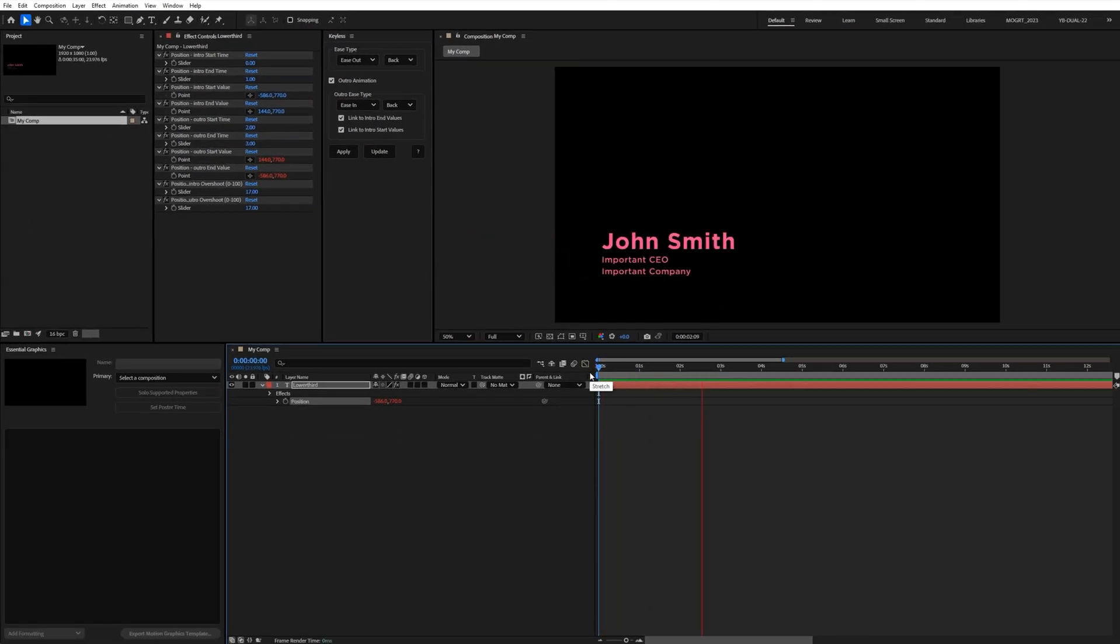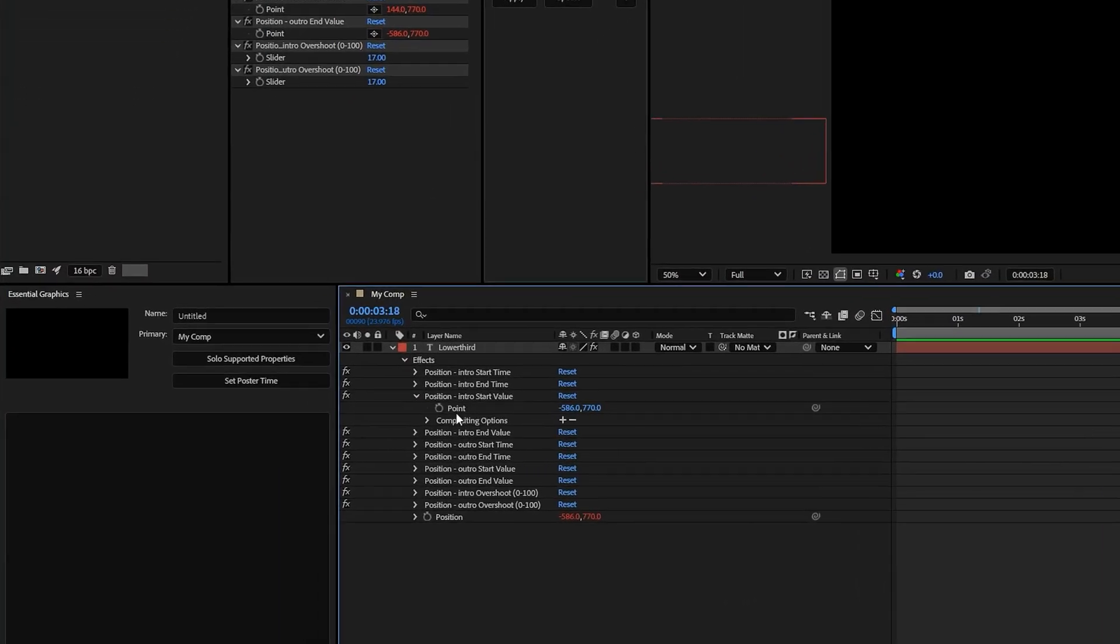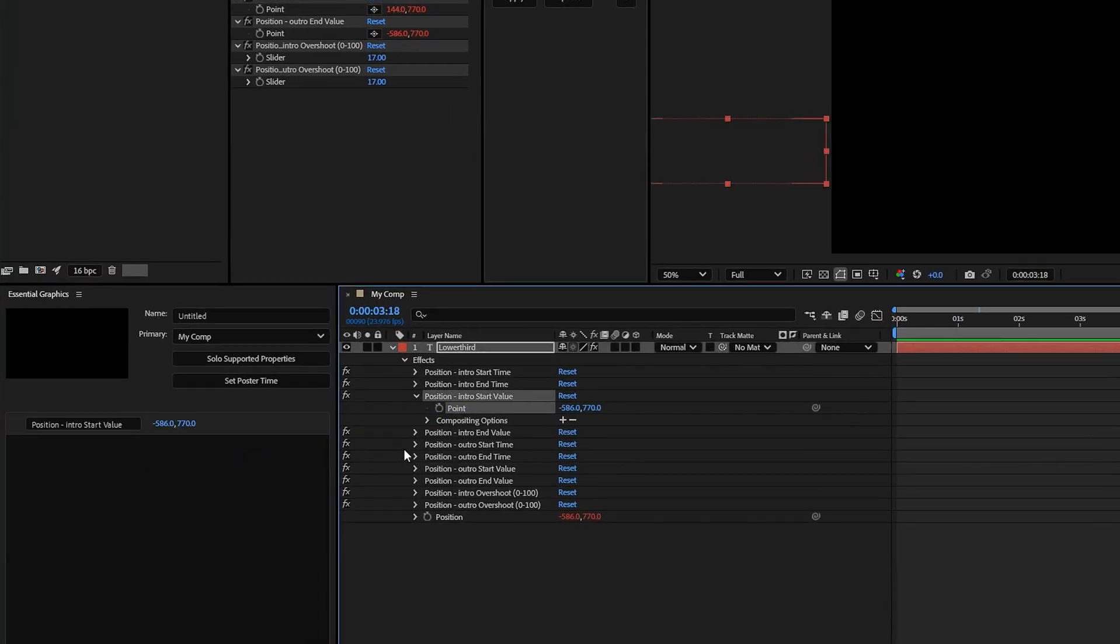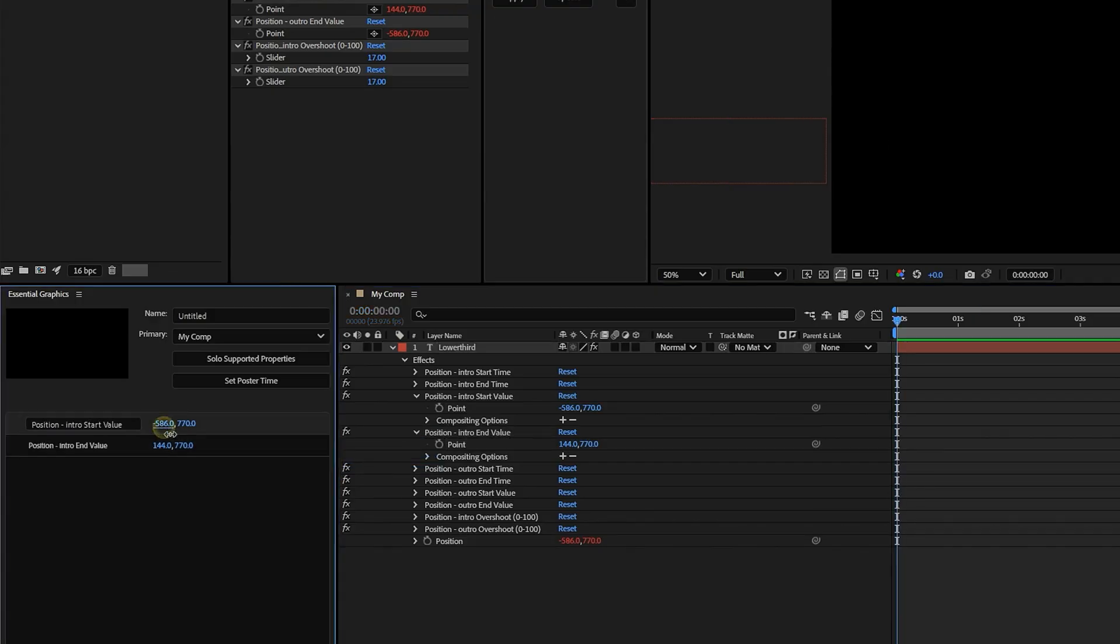That's it. Easy peasy. Then, if you want, you can toss those expression controls into the Essential Graphics panel, so editors in Premiere Pro can use them and have full control over the animation.